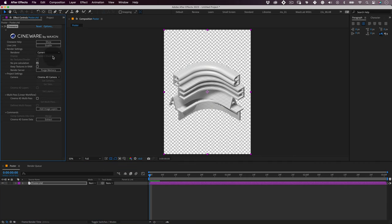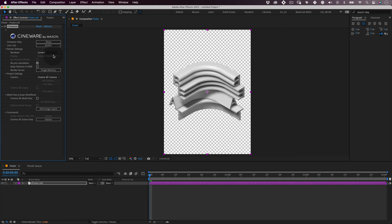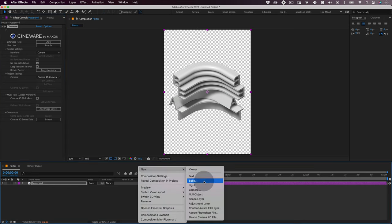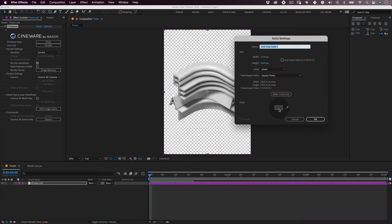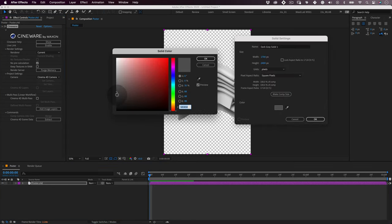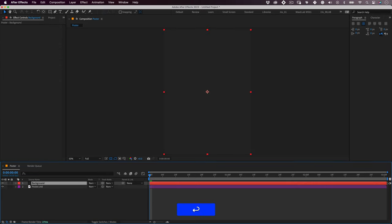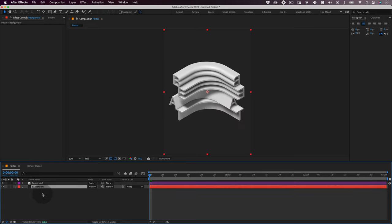Next, let's create a background. In our timeline, let's right-click and go to new solid and let's name our solid as background and change the color to a lovely dark gray which matches with our design direction. Press OK and move the solid layer under the Cinema 4D layer.